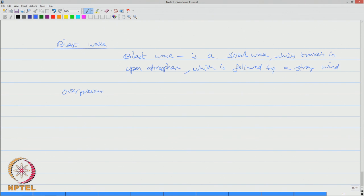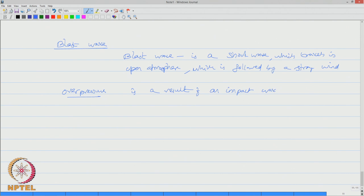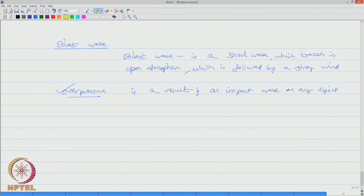Over pressure is actually a result of an impact wave causing an impact, that is an impact wave on any object. That is what we call as over pressure. Over pressure essentially is a result of an impact wave on any object.